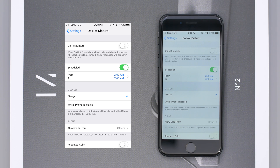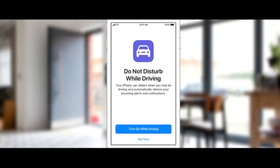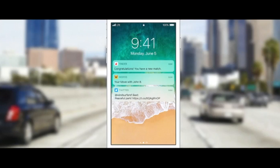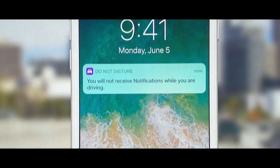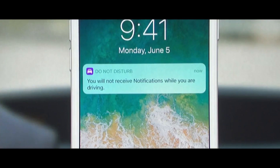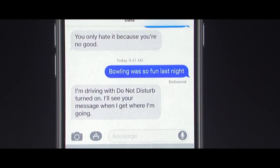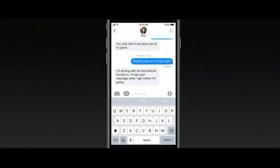Apple has also focused some time on distracted driving with a feature that senses when you're in a car and driving, in which it will disable notifications — something I should definitely start using since I like to text at stoplights. When it receives an incoming text while you're driving, it can also send an automatic reply letting them know you're driving and give them the option to send the text through if it's urgent.